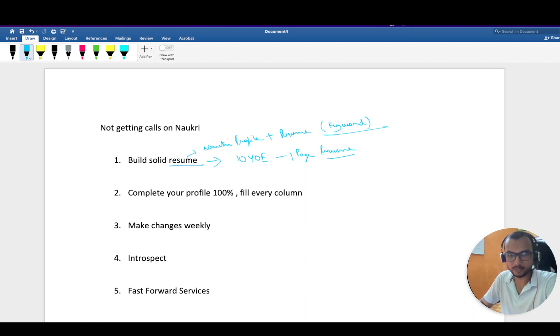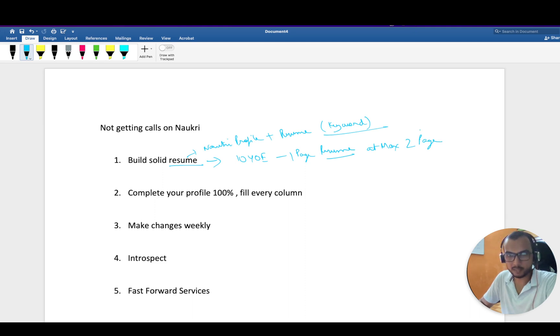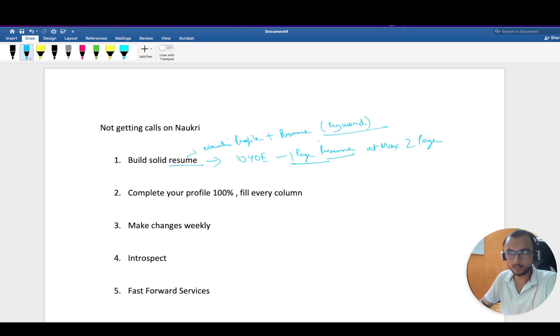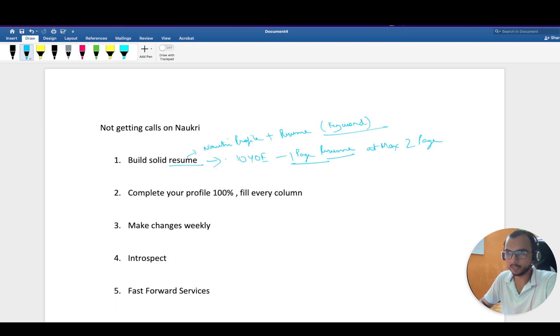In this fast-paced world, I don't think recruiters have time to go through four pages of resume. At max, make it two, but if you can fit all information in one page, that shows how well you can manage things.